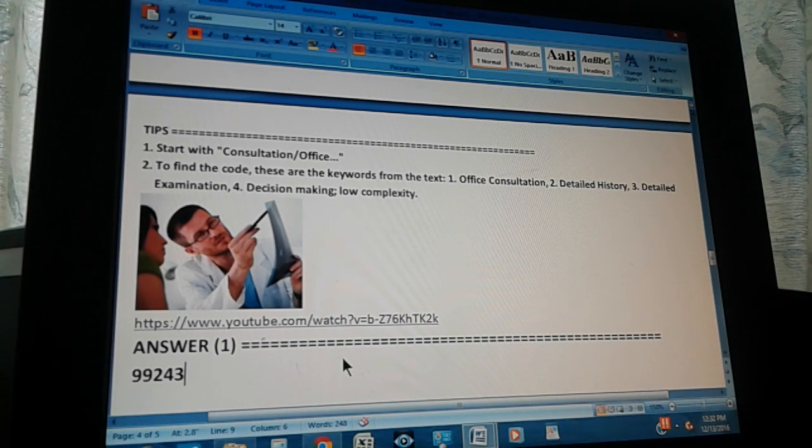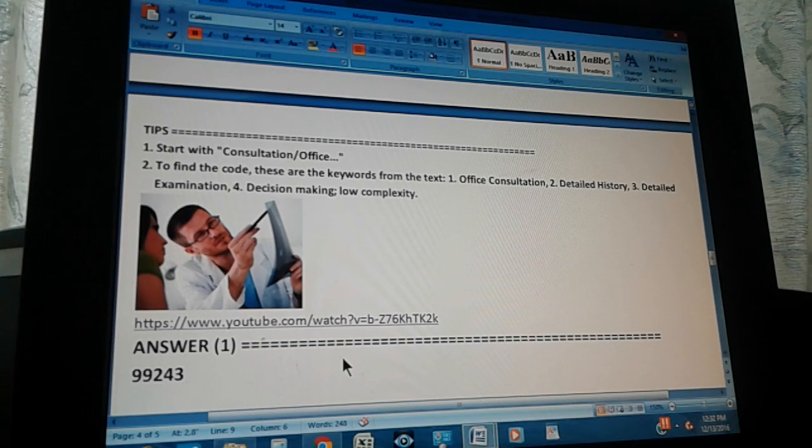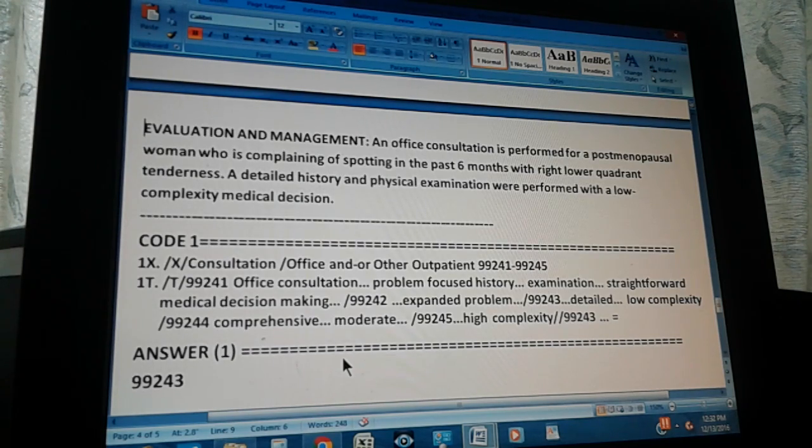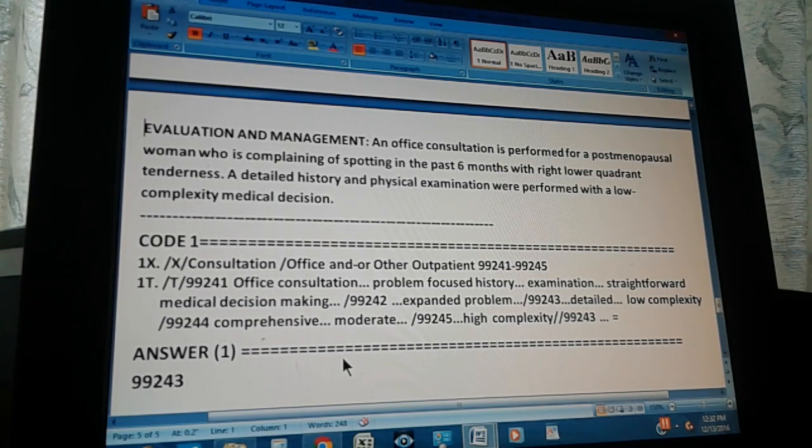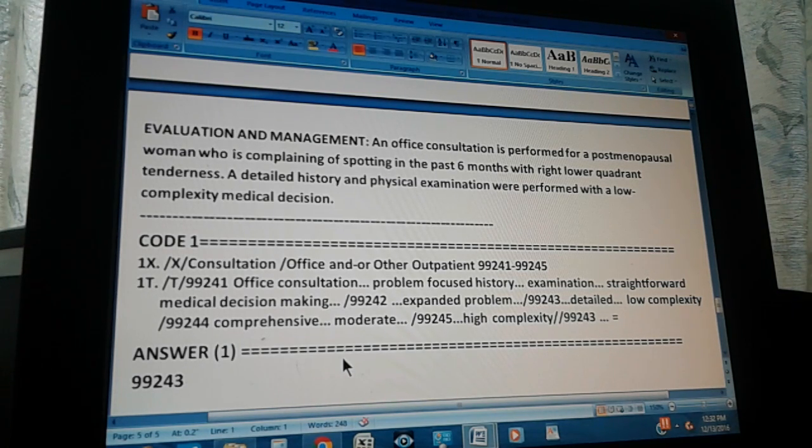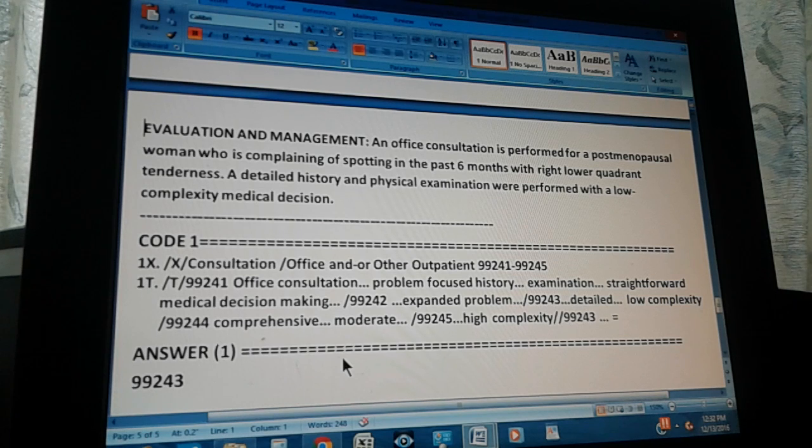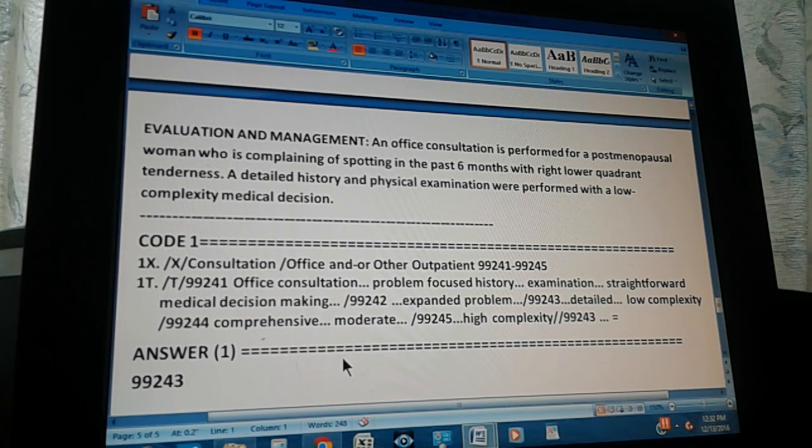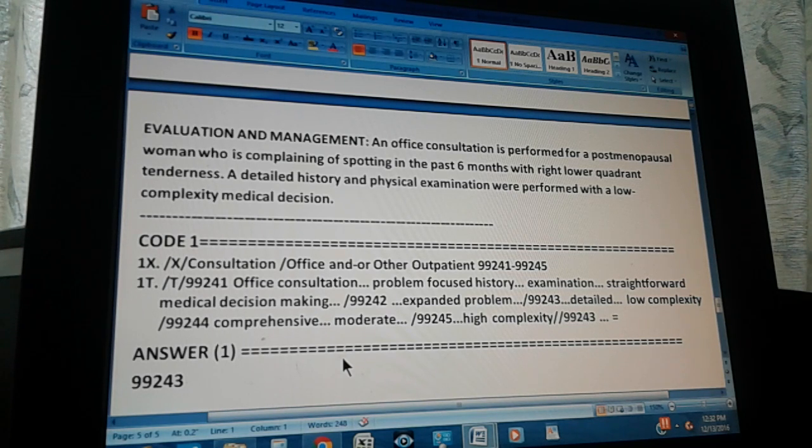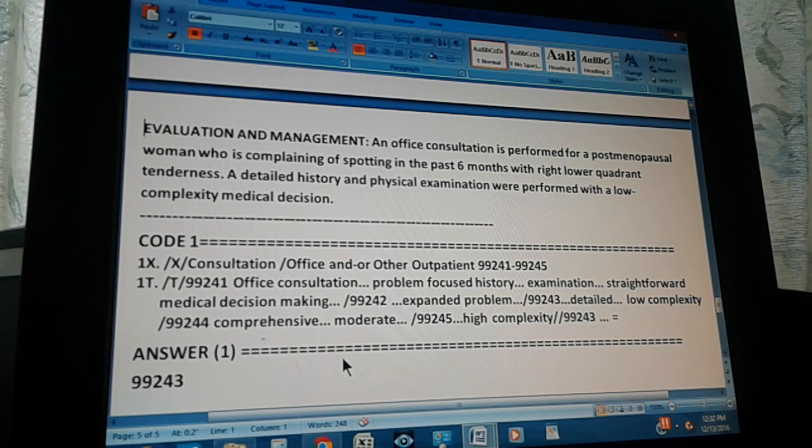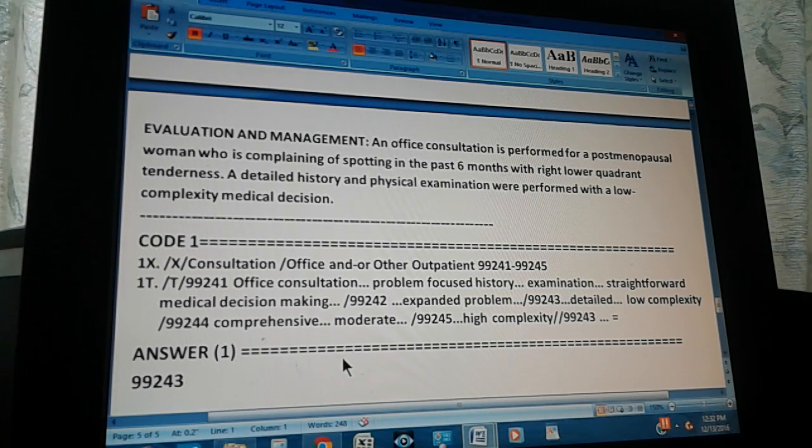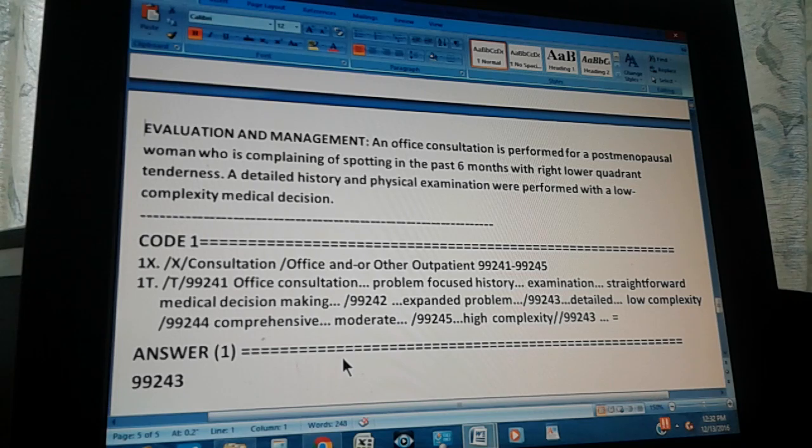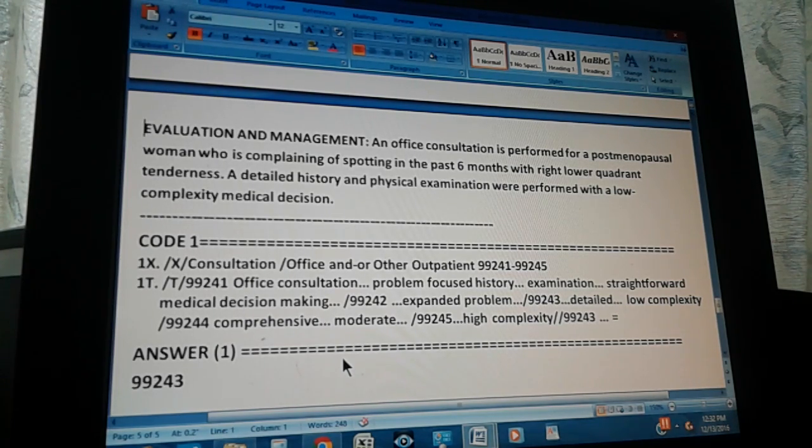How we got to the answer. One, two, three. This is the summary of the whole problem. This is an evaluation and management exercise and it reads like this: An office consultation is performed for a postmenopausal woman who is complaining of spotting in the past six months with right lower quadrant tenderness. A detailed history and physical examinations were performed with a low complexity medical decision. Code one is found like this.